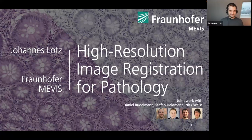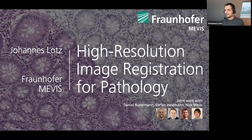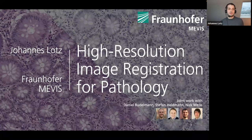Thank you Simon for the introduction — just one small correction: my PhD is from 2019. Good afternoon to everyone. As Simon has pointed out, I am going to talk about image registration in pathology. I'll start by saying why it is useful, how it has been used, how it works, and then we'll get into a bit of a demo and a few conclusions at the end.